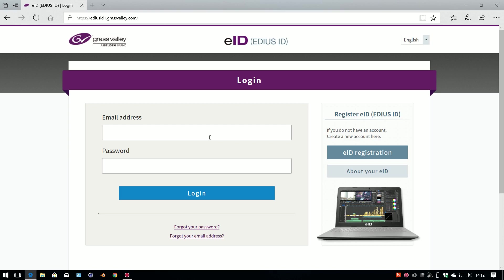NewBlueTitler doesn't get installed automatically. You've actually got to find the installer and then put it in yourself. What you have to do is go and log on to your EDIUS ID and find the download link here.